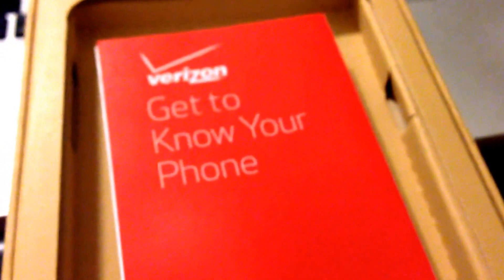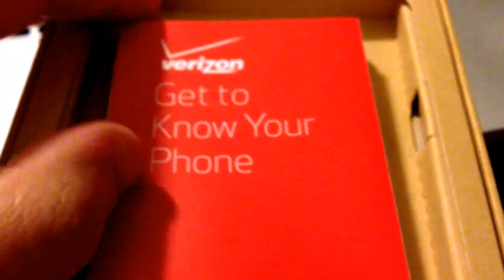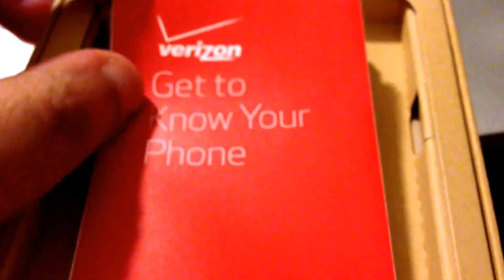This is what you can look forward to in your box as well as the phone. We're not going to get to the phone right now, but we're going to go through what's in the box first. So first it's going to be a little packet here that says get to know your phone.